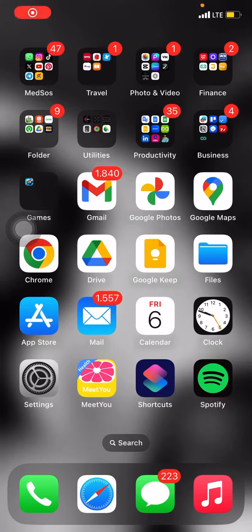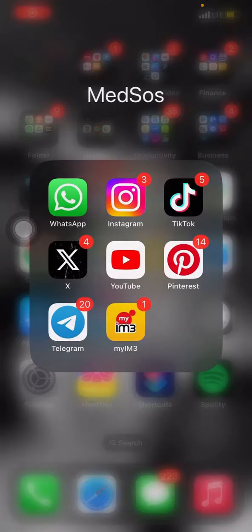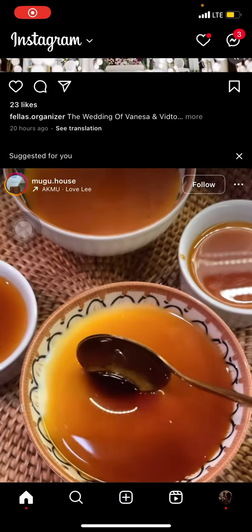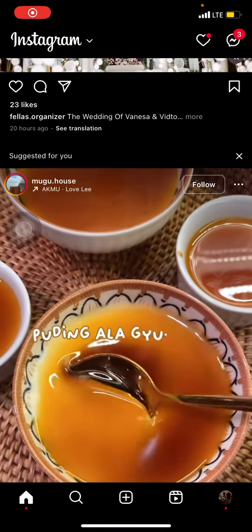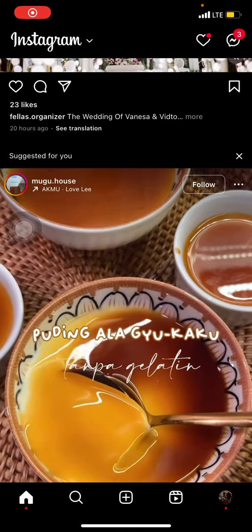Hello everyone, welcome to this channel. Today I want to share a tutorial on how to repost a post on Instagram on iOS or iPhone. The first thing we're going to do is open the Instagram application, and now we're already in the home page.